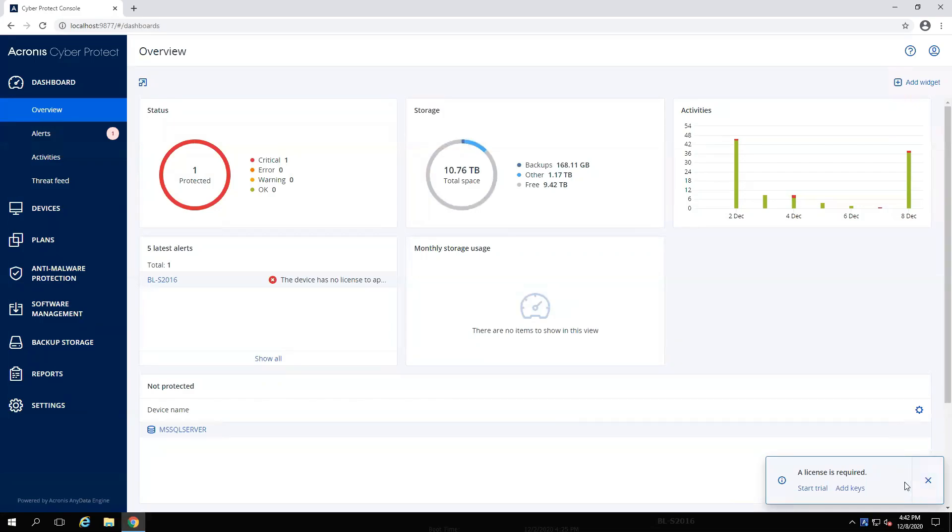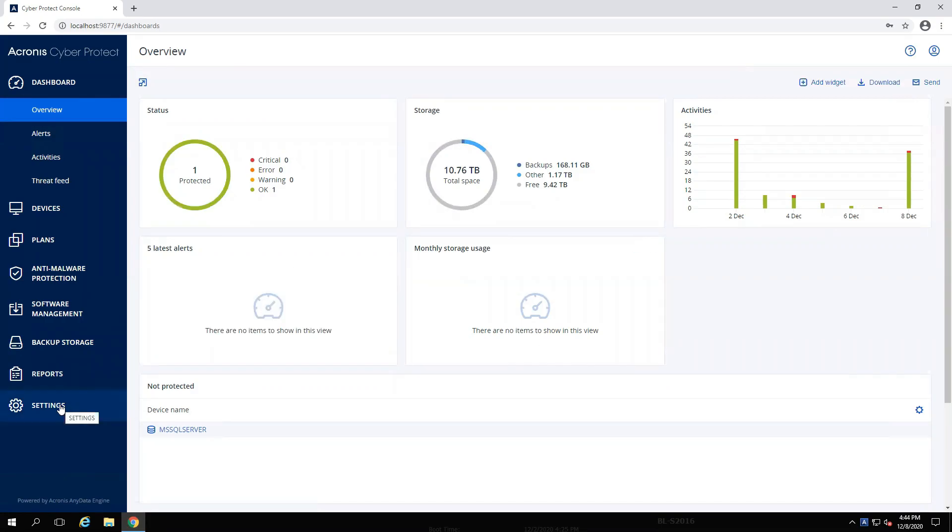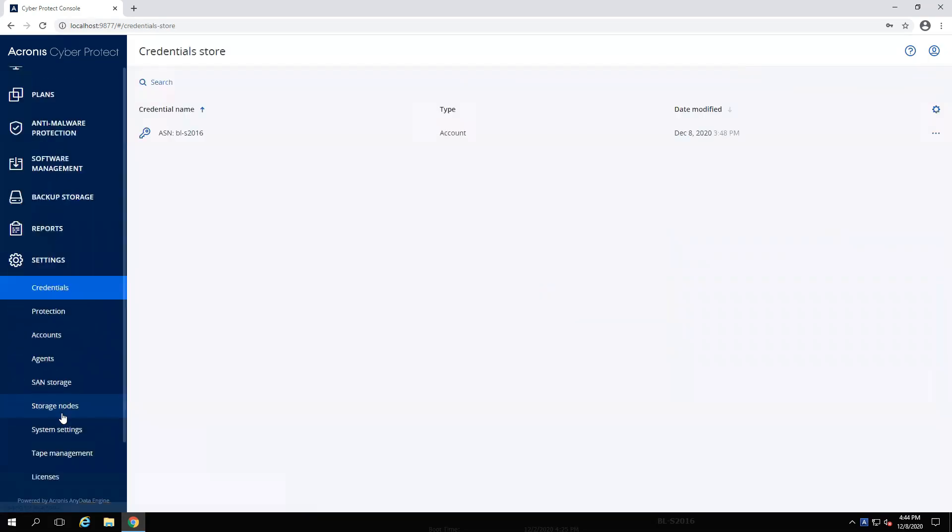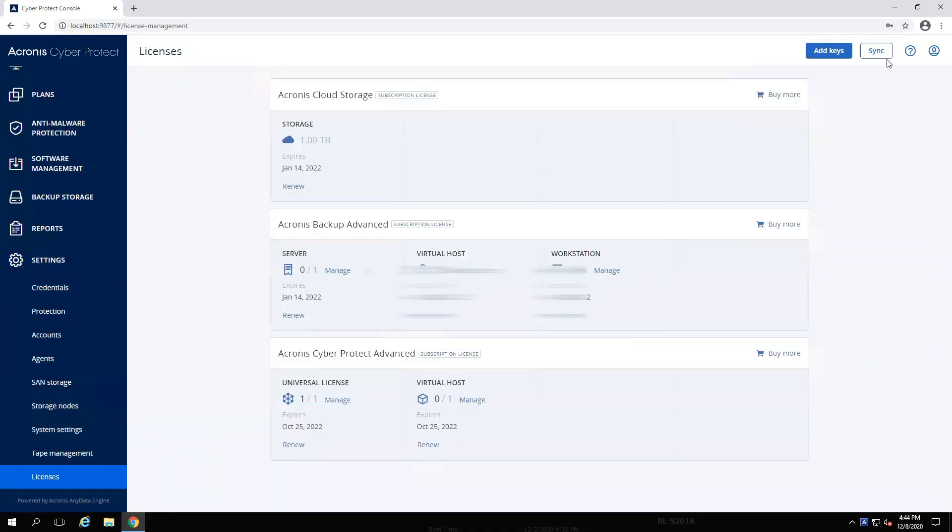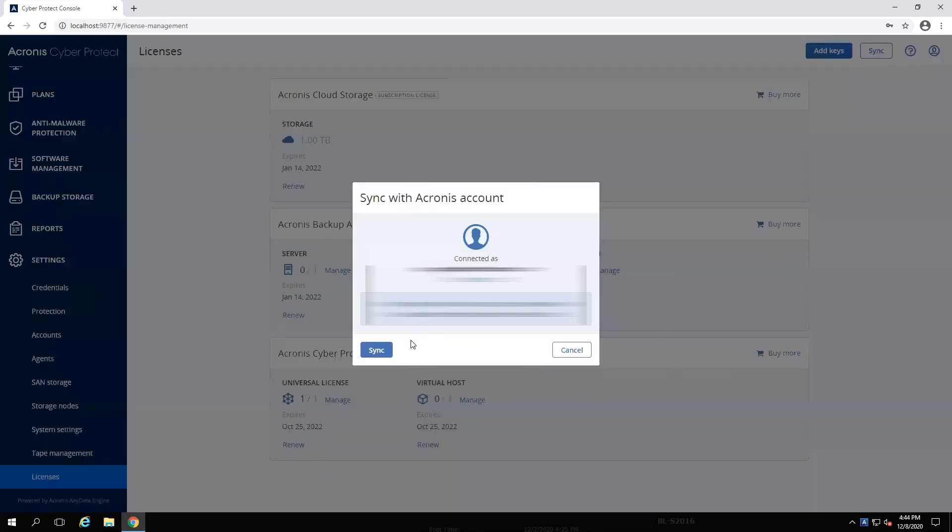Note, you may need to re-add or re-sync your license information if prompted. Since I'm using a subscription-based license, I'm going to head down to Settings, and then Licenses, and re-sync my Acronis account.